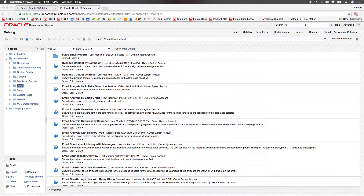In order to successfully schedule an agent, you can convert any existing prompts into filters and then set the desired values in the filter, save the report, and then schedule the agent.